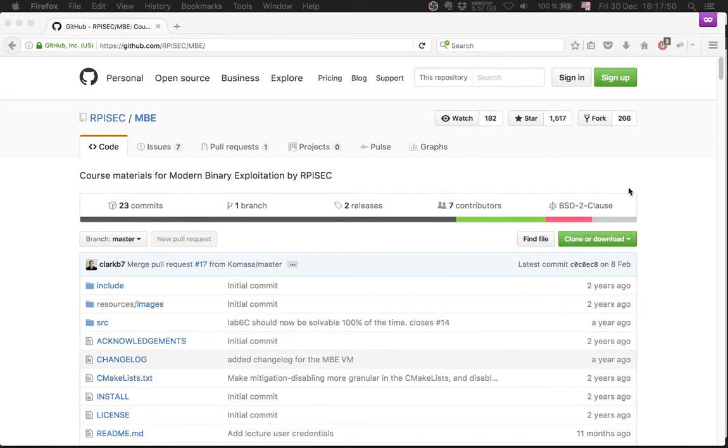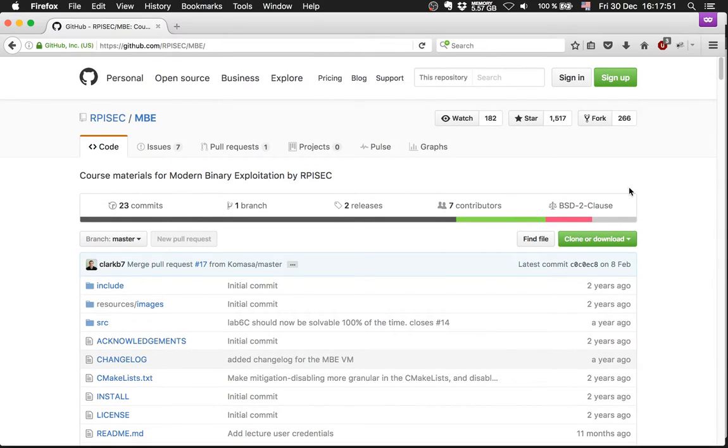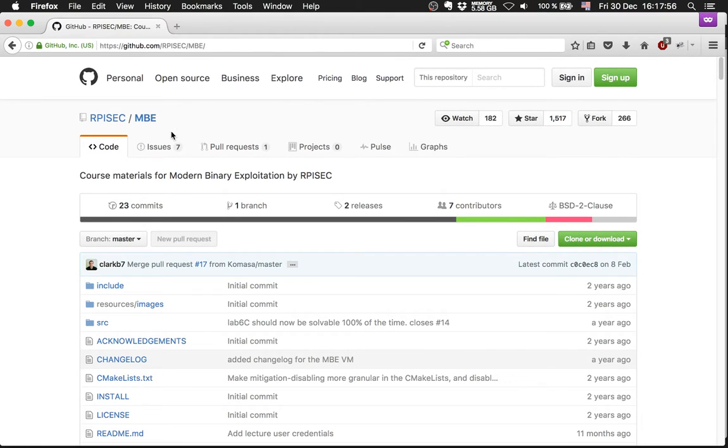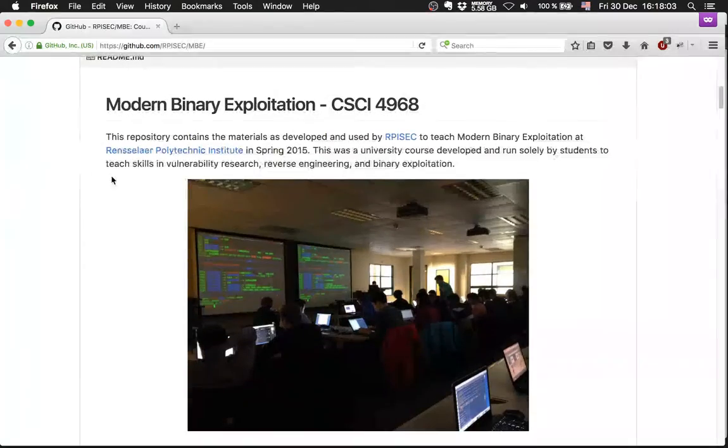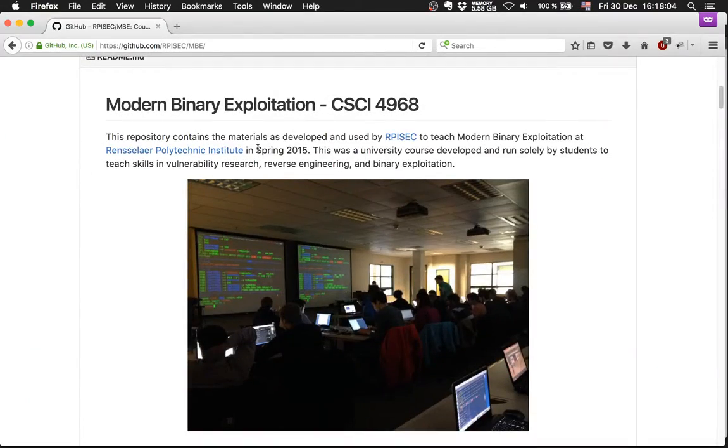Hello. I found this interesting course that was suggested by our CTF team, open to all. It's called RPSec MBE, from Spring 2015.